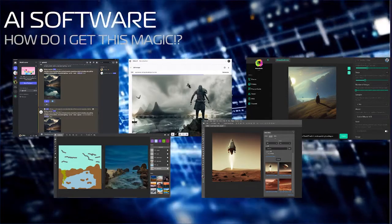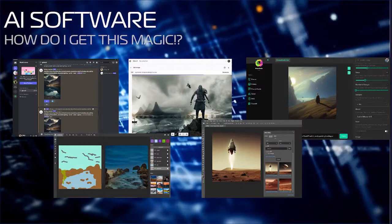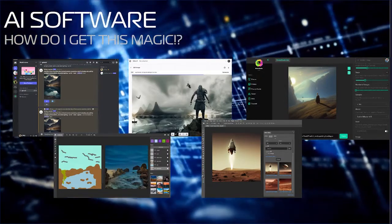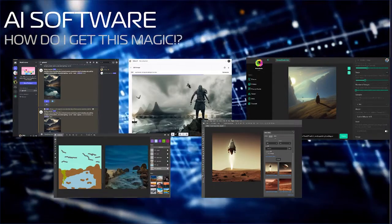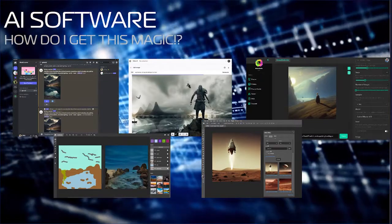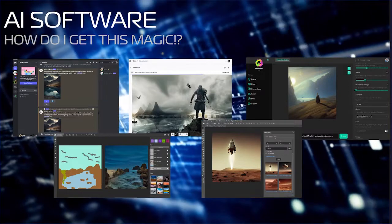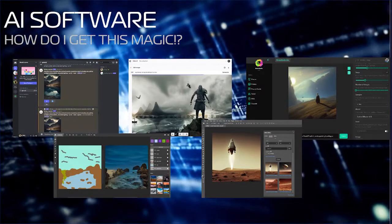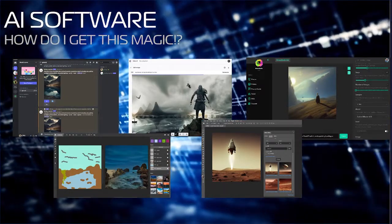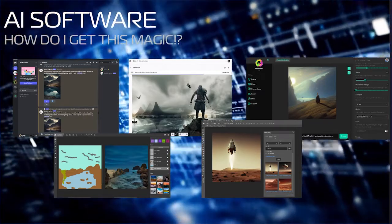A new version of Stable Diffusion has recently been released which will make this easier to install. There are also downloadable applications, web apps, mobile apps, and Google Colab notebooks that will allow you to generate these images.